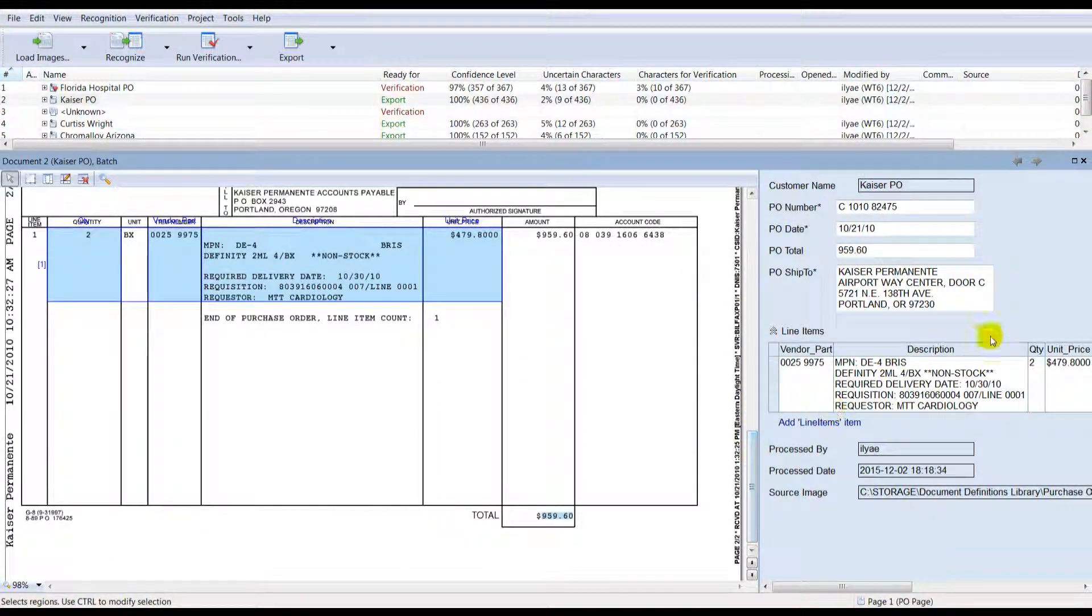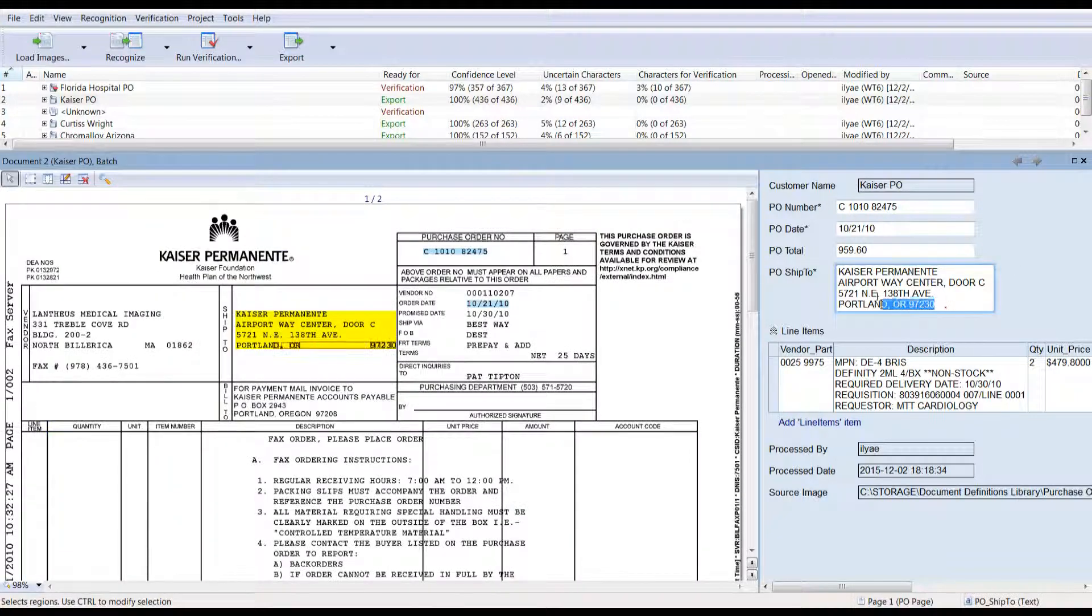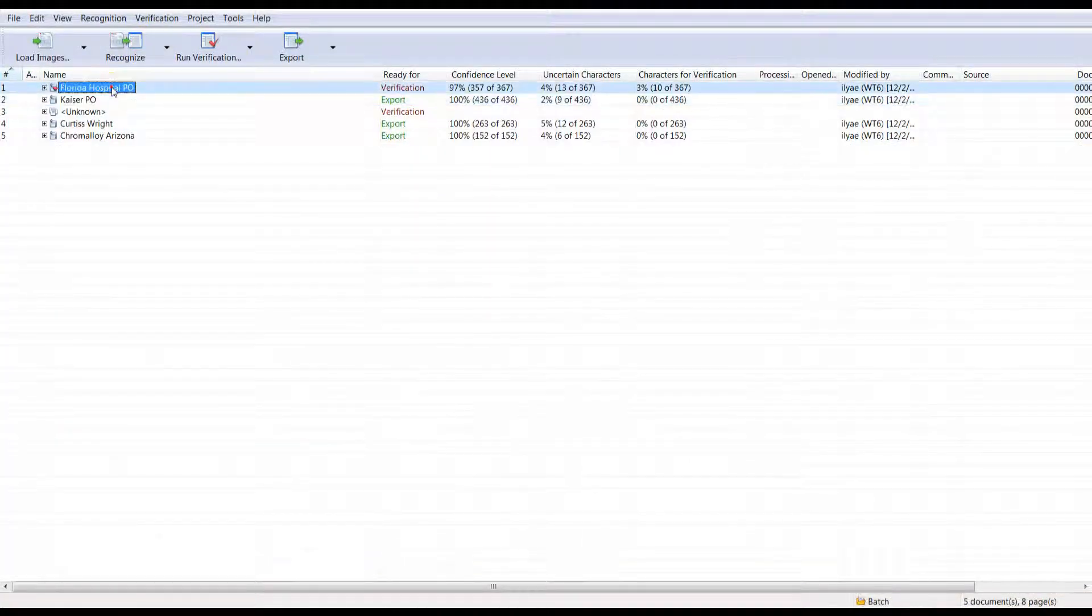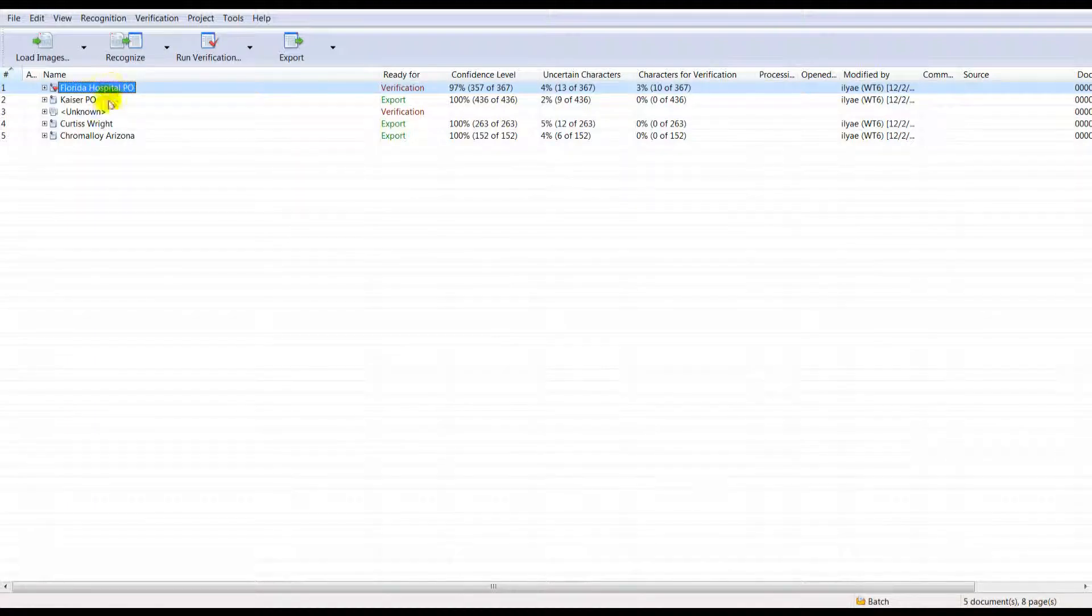If the data has been fully confirmed, then it automatically proceeds directly to export without needing any human attention. This step is always fully automated.